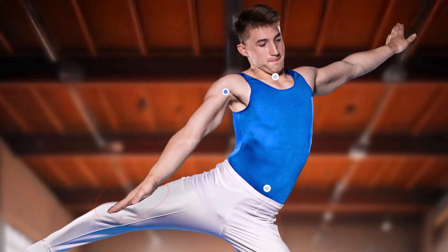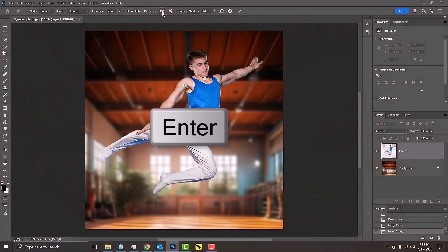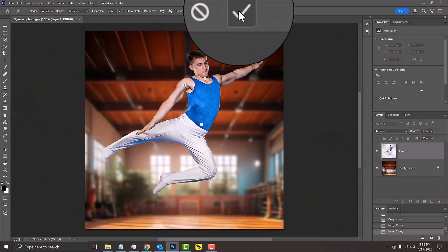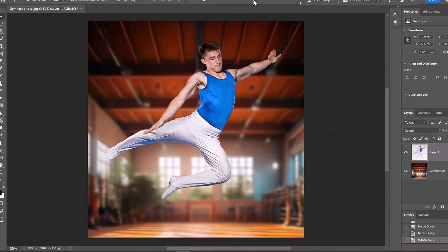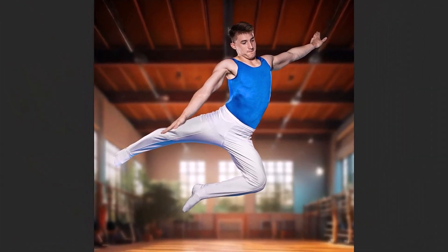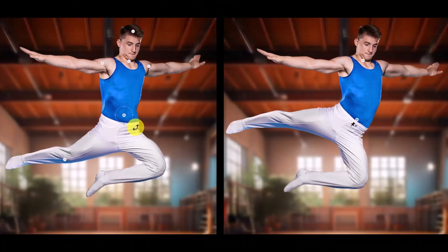When you're happy with your image, press Enter or Return or click the check mark at the top. This is Marty from Photoshop Art House. Thanks for watching!